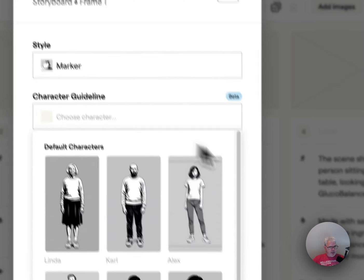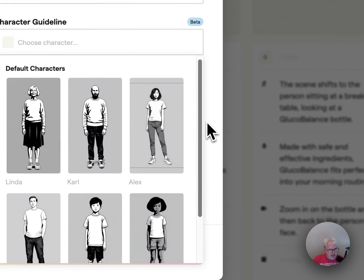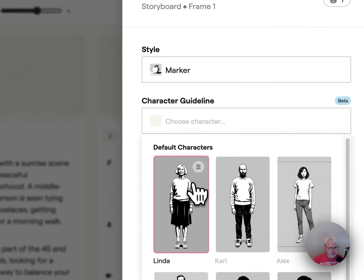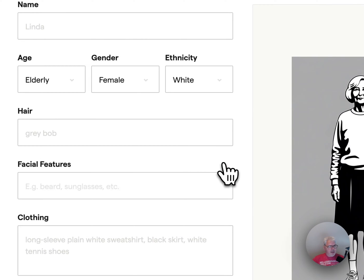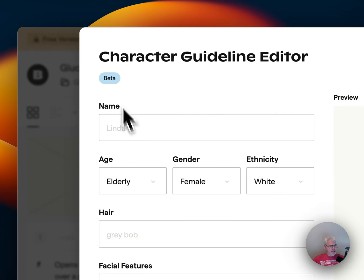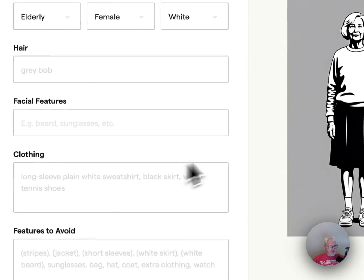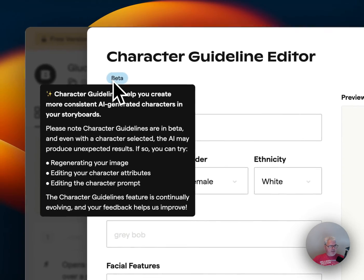Character guideline — oh cool, look at that, this is awesome. So let's do Linda. I can't select anything — why is that? Oh, it's in beta, so I can't do it yet.